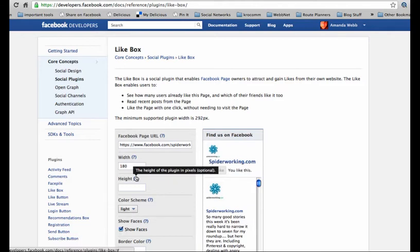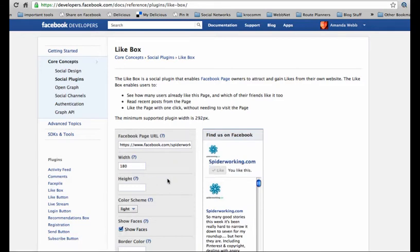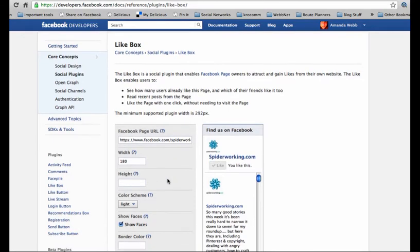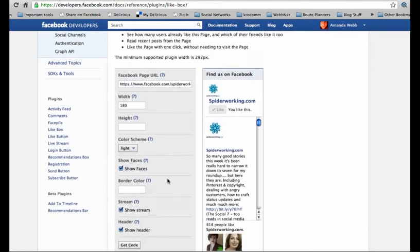Again, you can set the height so it fits a specific segment of your website if you want to. I'm not going to do that.